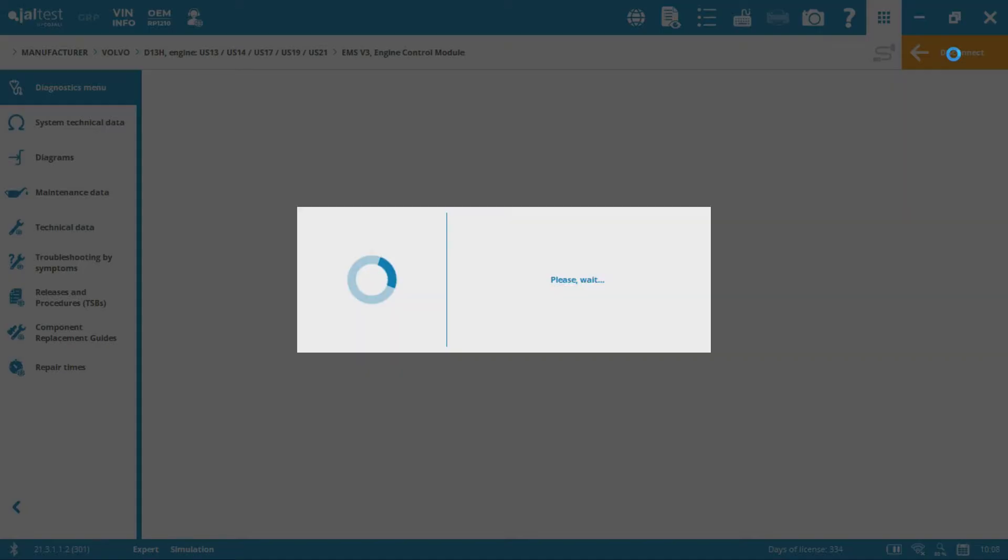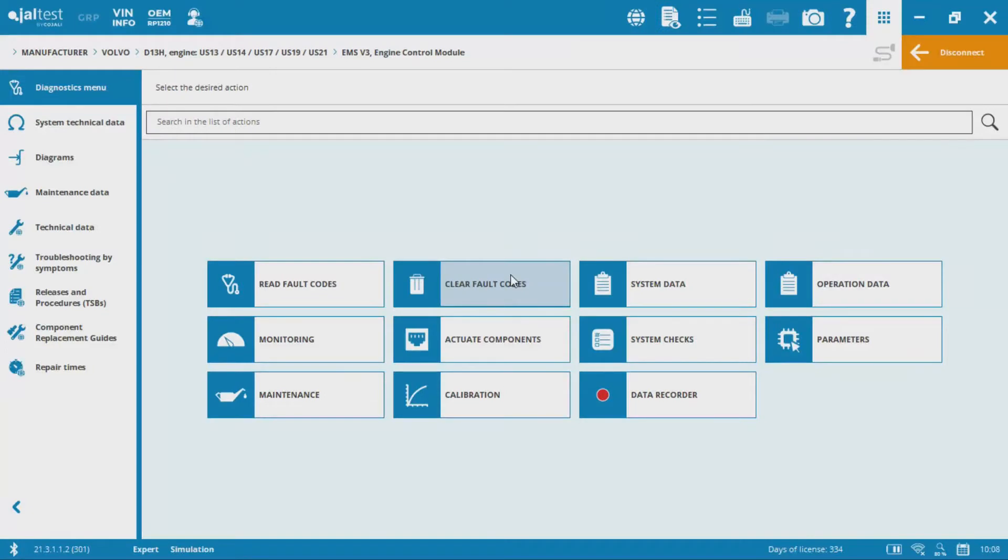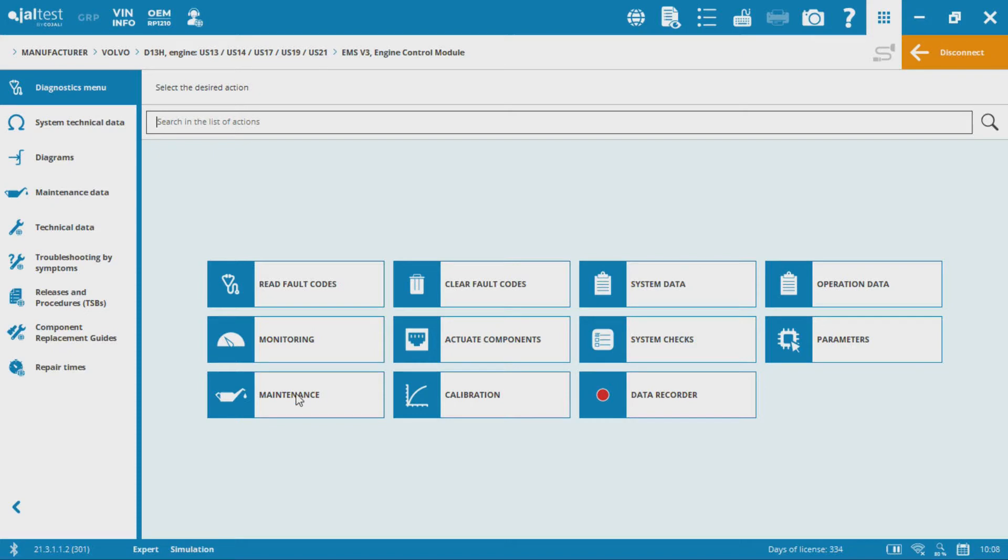So in a second here it should come up and we should be able to see actuate components, read and clear fault codes, system checks, parameters, maintenance, calibration, and where we want to be is in the parameters section.